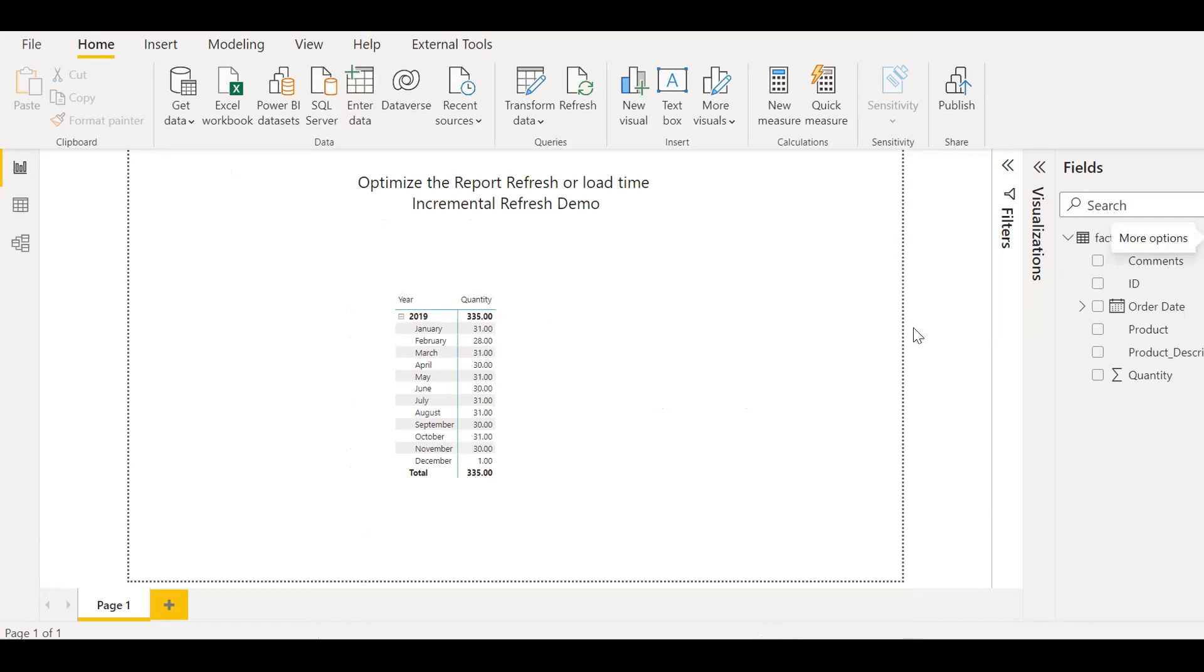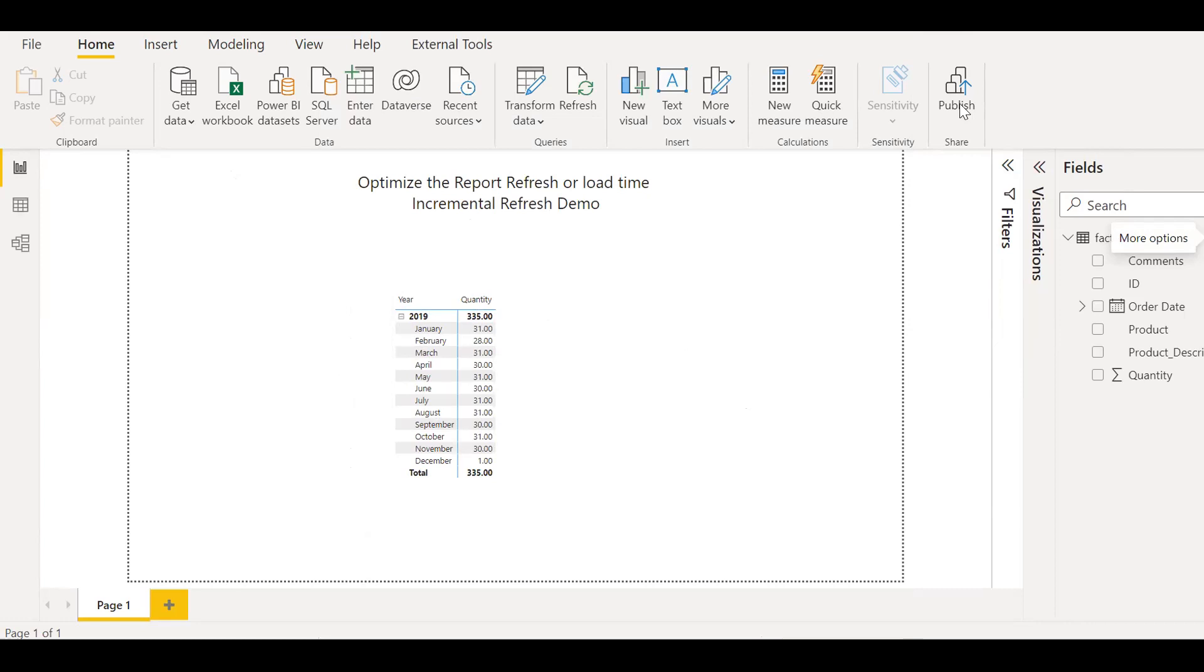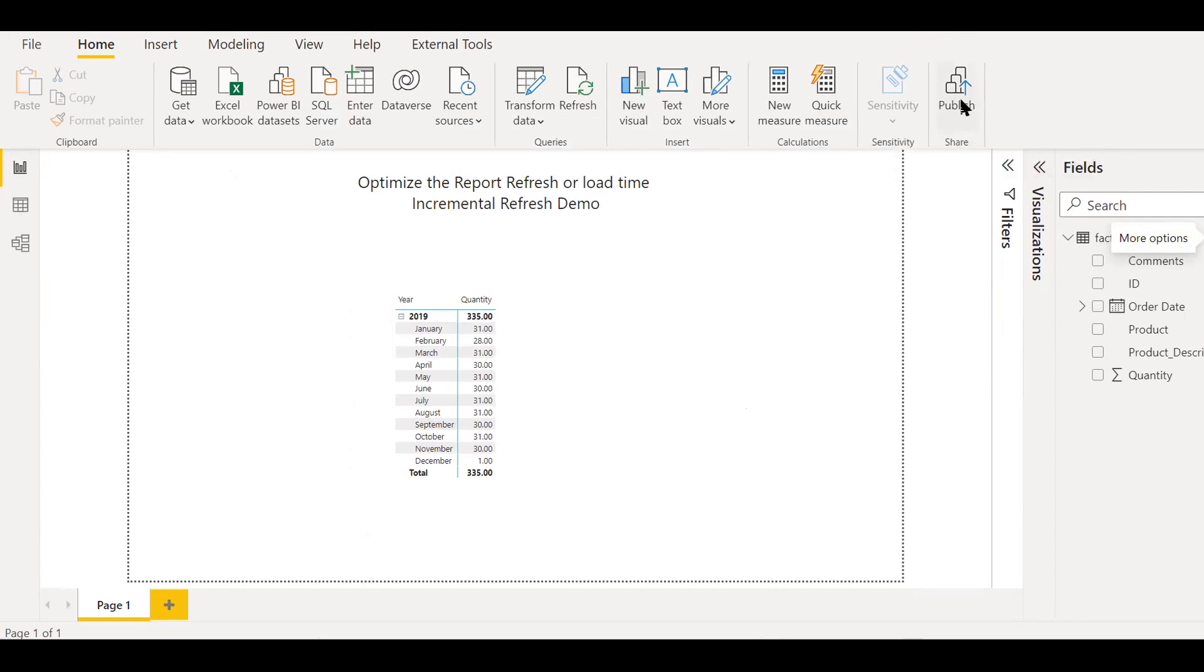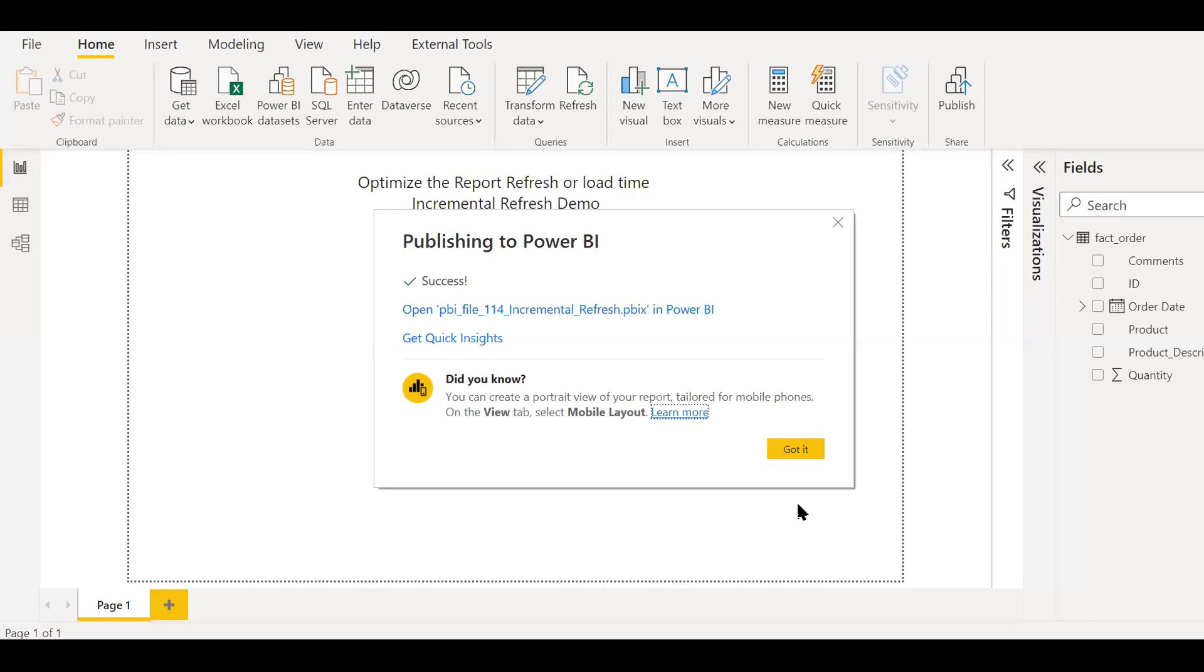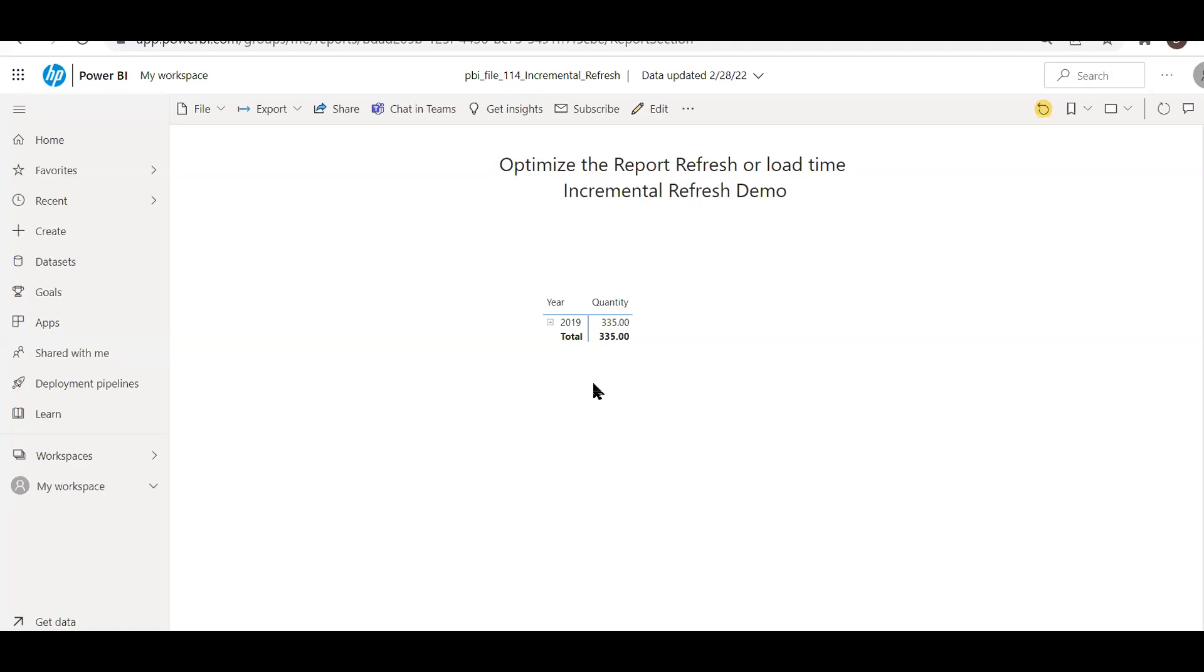So since I applied by default like for one year, so it's only picking up 2019. So we are not done yet. So next step is we need to publish this to the service. So I'll go ahead and publish to my workspace. Click on publish. So it's been successfully published to the service. So now let's open the PBI in the web, in the service.